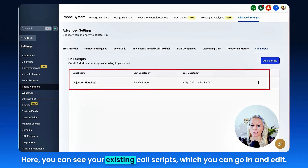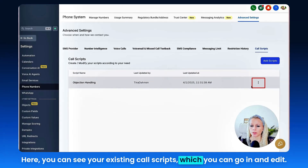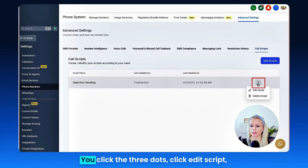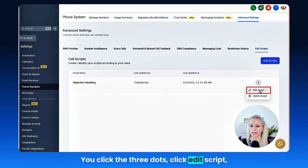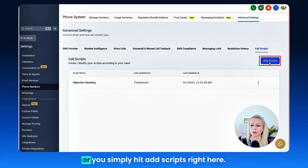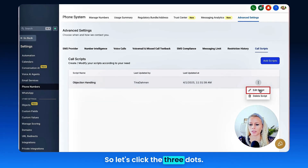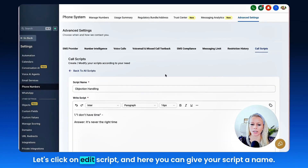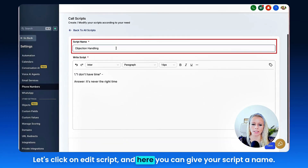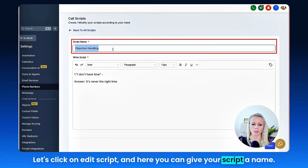Here you can see your existing call scripts, which you can go in and edit. Click the three dots, click Edit Script, or you simply hit Add Scripts right here. So let's click the three dots, let's click on Edit Script, and here you can give your script a name.